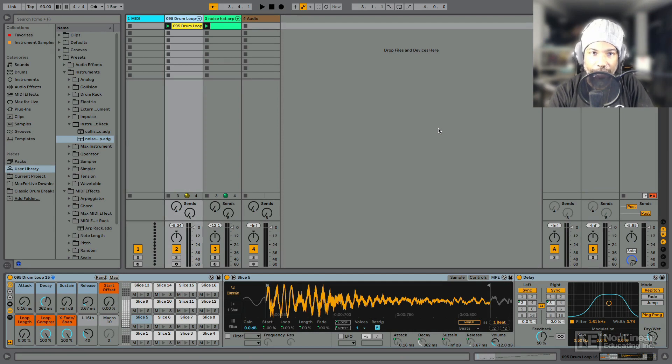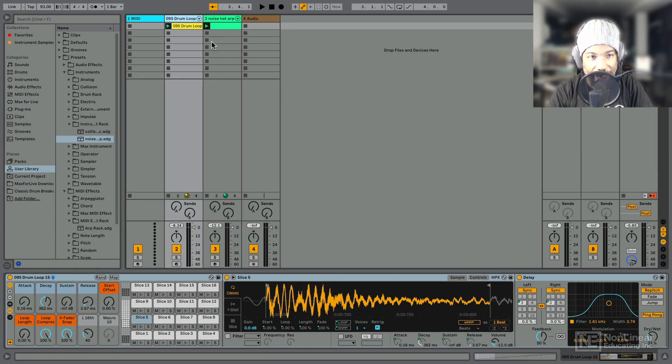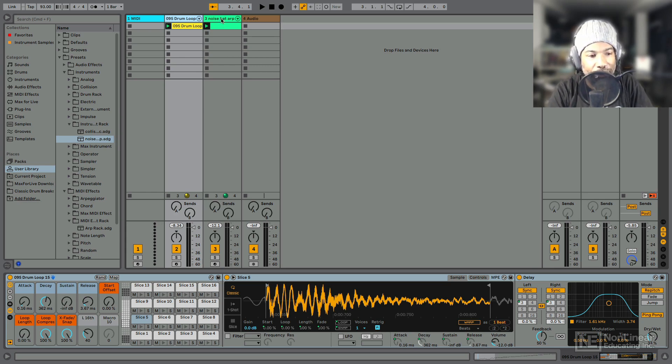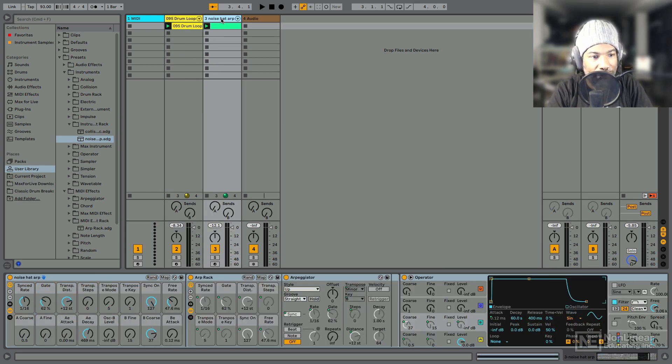All right, so since I last saw you, what I have done is I've created another MIDI track and I've added a little hi-hat sound that I created from scratch. And when I show you the track, you'll see there's a whole lot of stuff going on in terms of the devices.